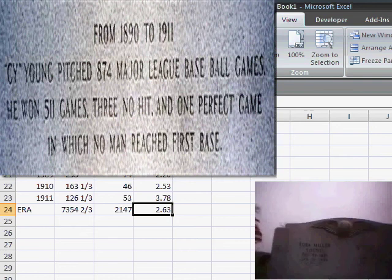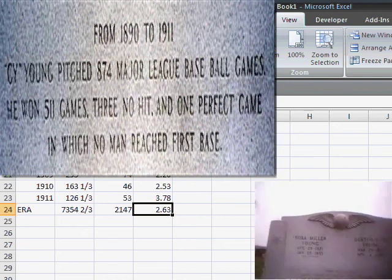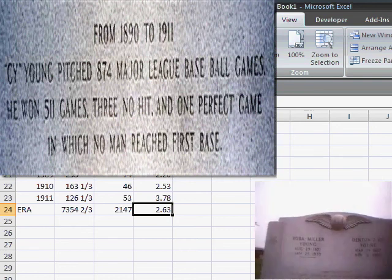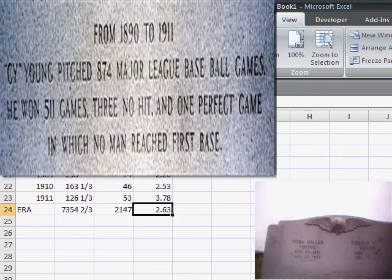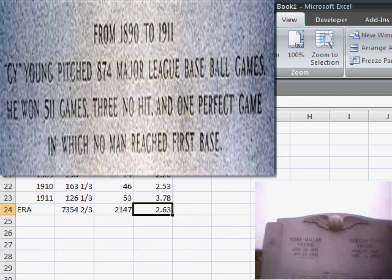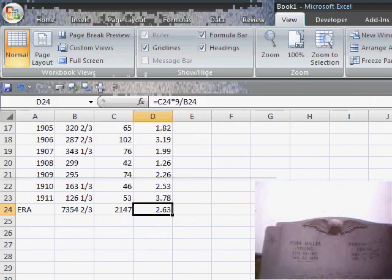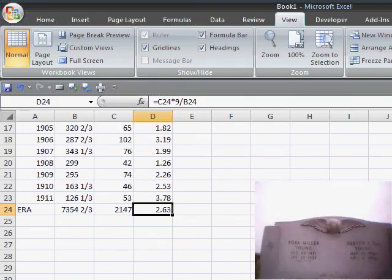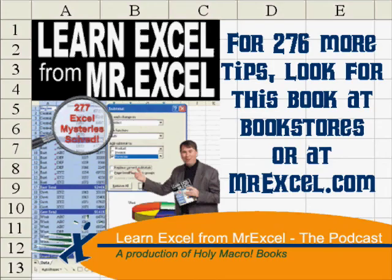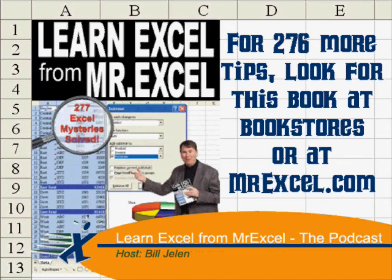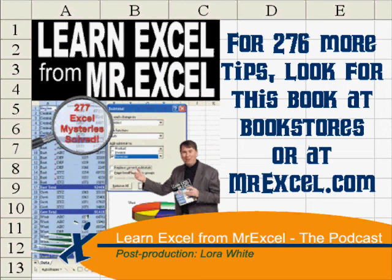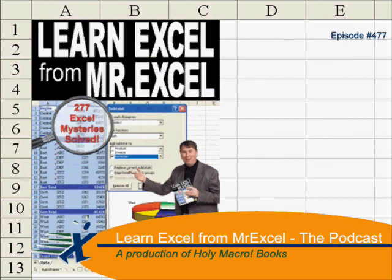From 1890 to 1911, Cy Young pitched 874 Major League Baseball games. He won 511 games, three no-hitters, and one perfect game in which no man reached first base.